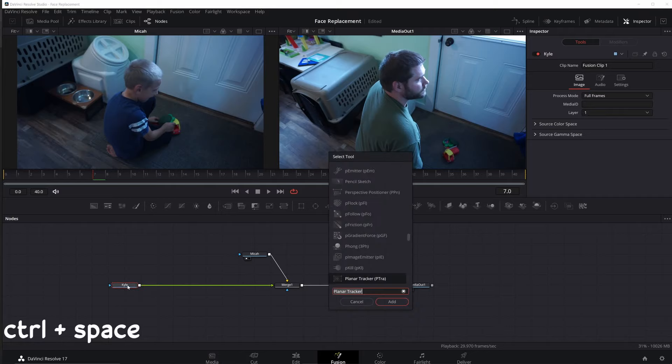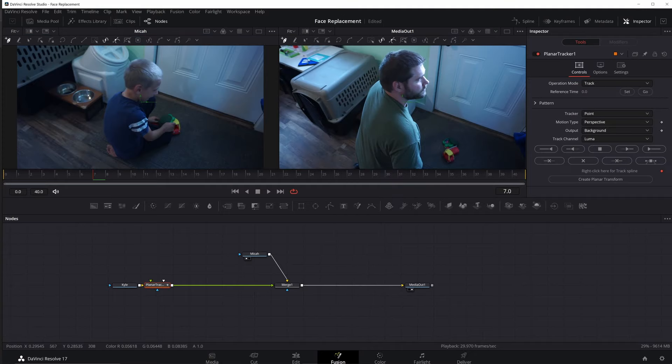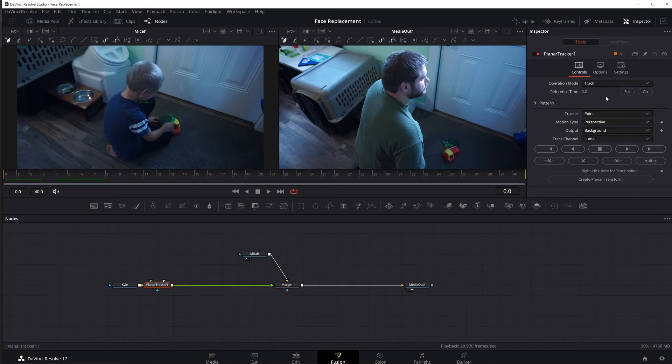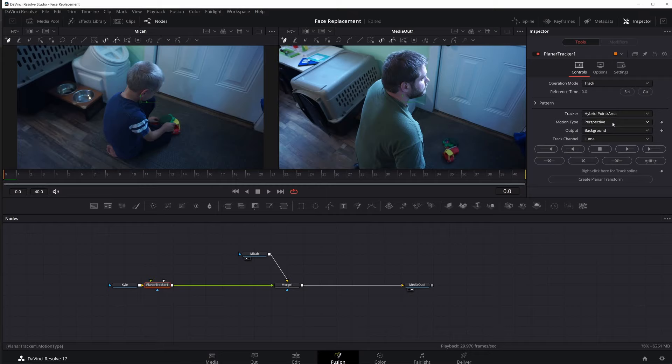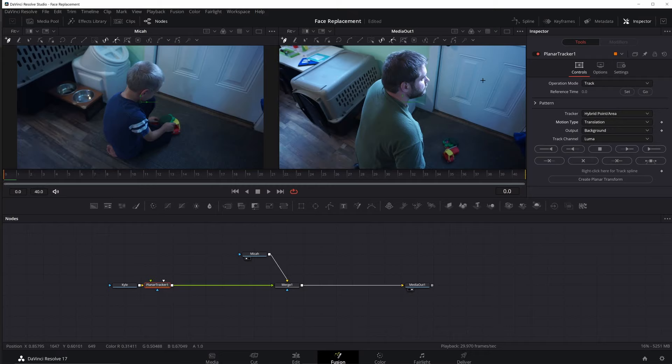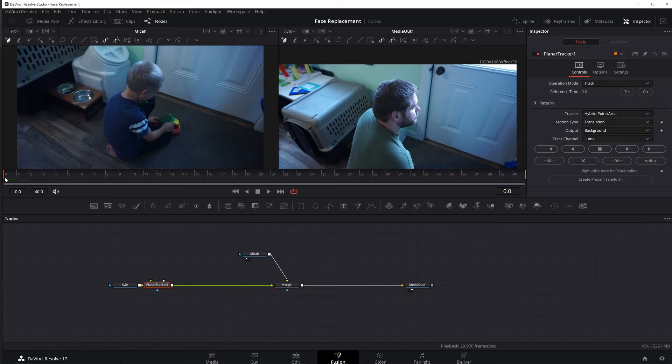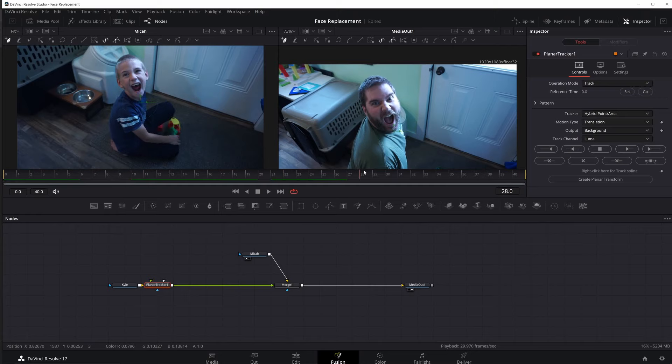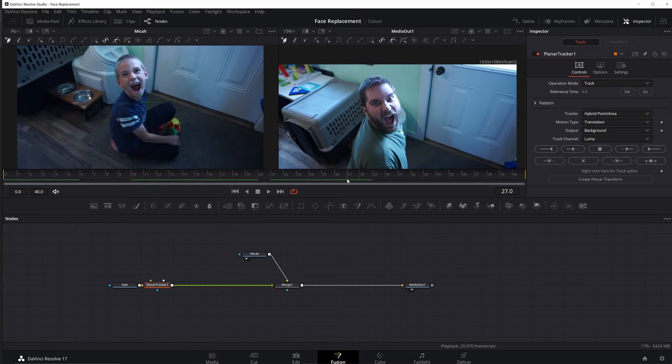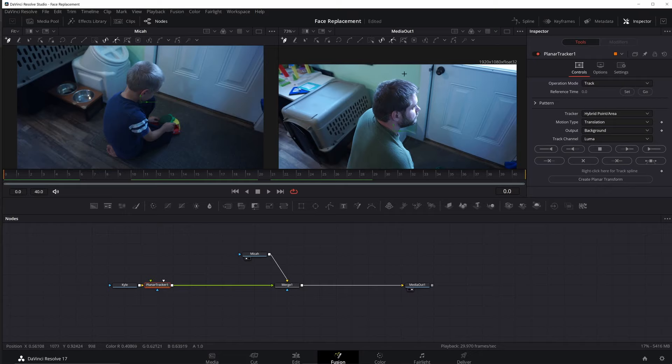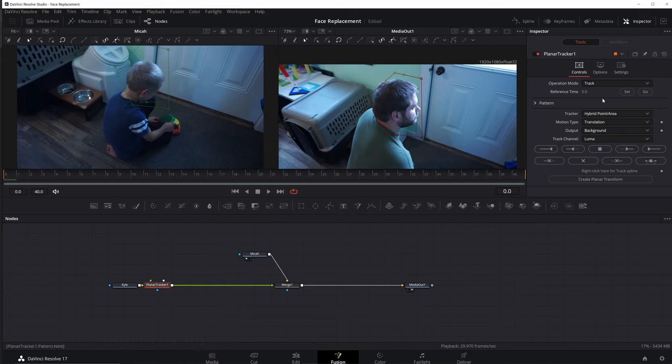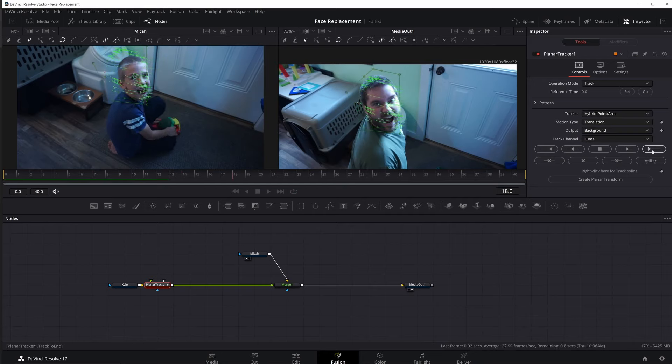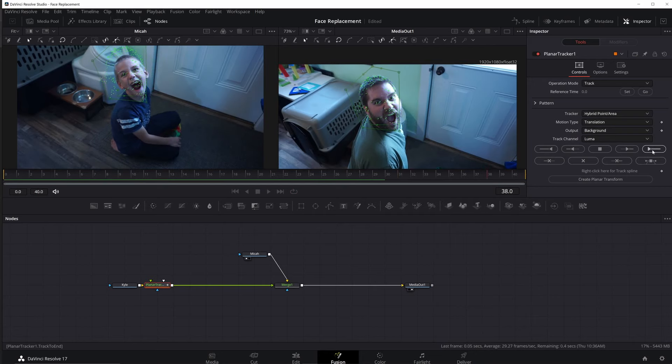I'm going to hit control space and put in a planar tracker. So once I have a planar tracker in, I need to track this footage. So I'll go back to my first frame. I'm going to leave it on track. I'm going to change from point to hybrid point area. And then I'm going to change it to just translation, because all the perspective change and all the rotation is going to happen right on our footage. So I don't want to mess with that. And usually the ear is a good thing to track. But since at the end, it's kind of off the screen, that's not what I'm going to use. Instead, I'm just going to try and track my whole head here. So I'm just going to click on the screen, make a shape around my head. And then I'm going to click set over in my inspector. And I'm going to click on this to track to the end. And you can see it did a pretty good track there.